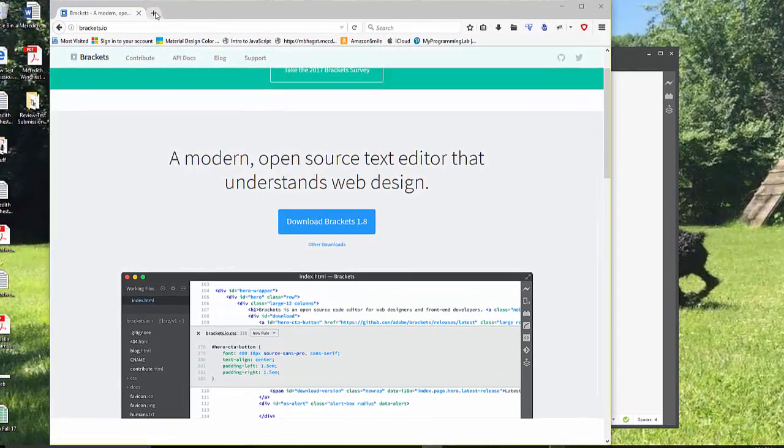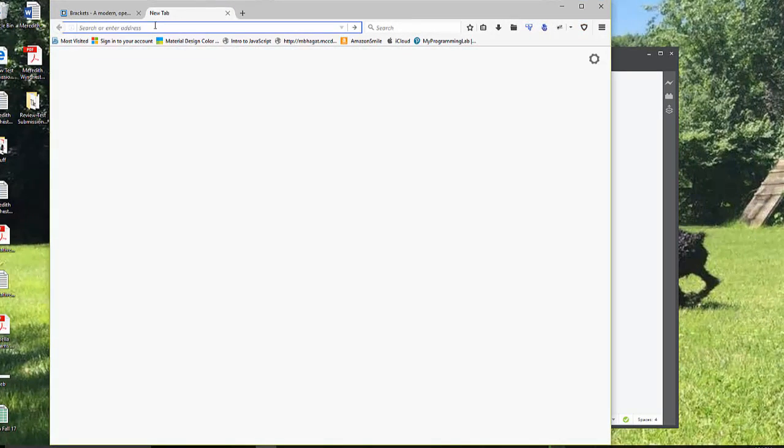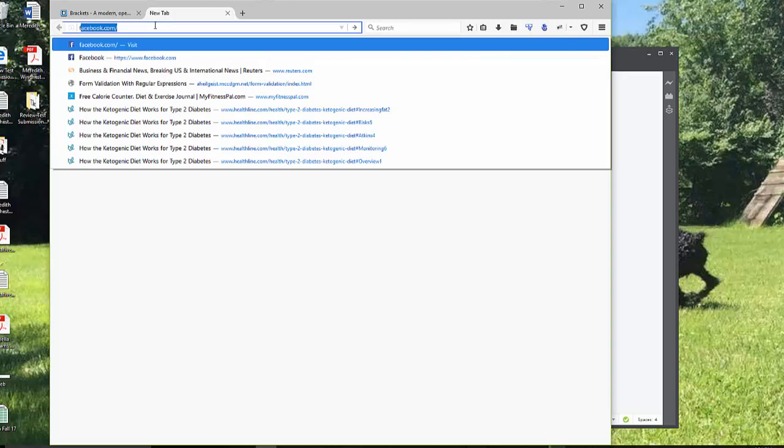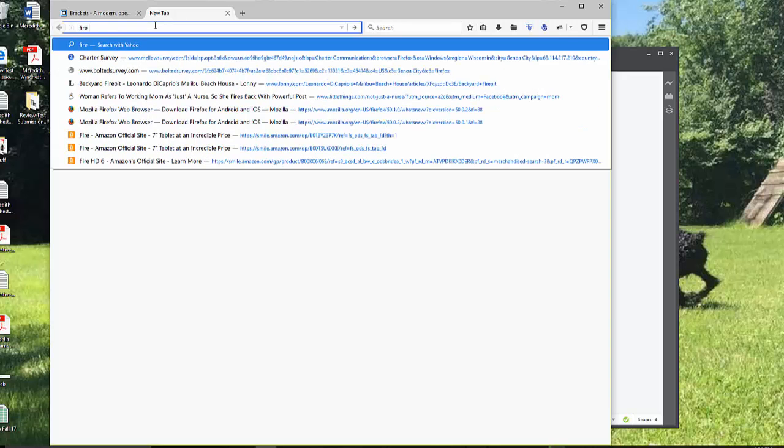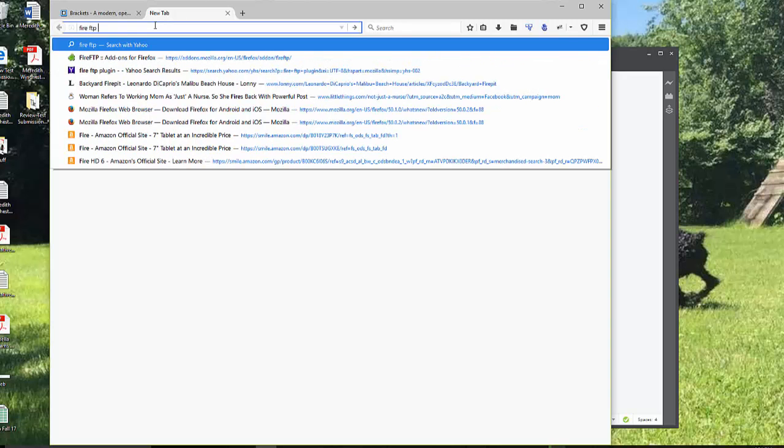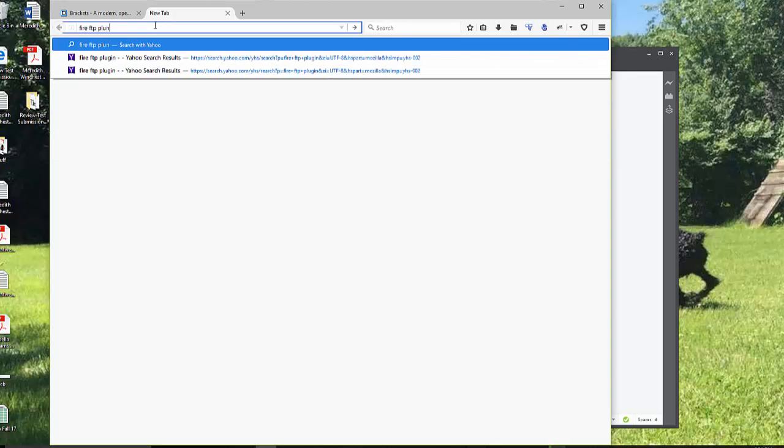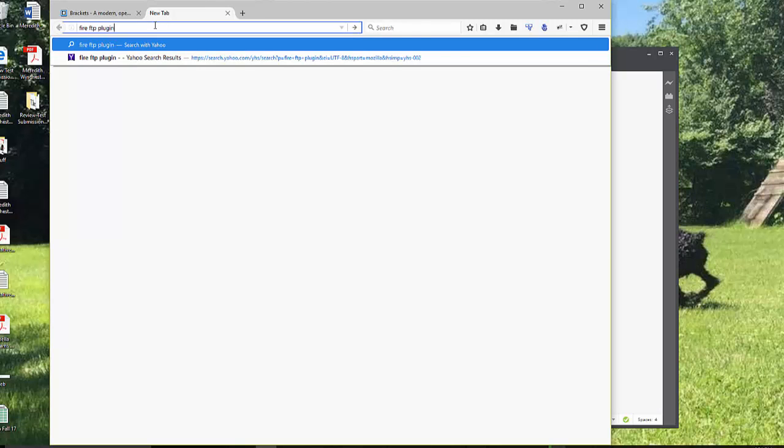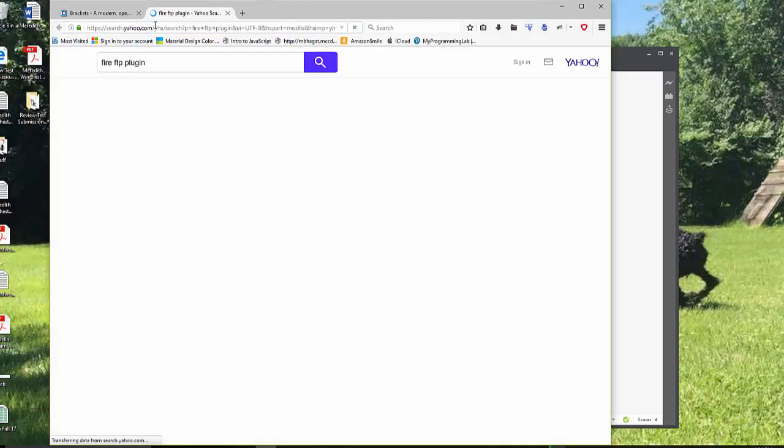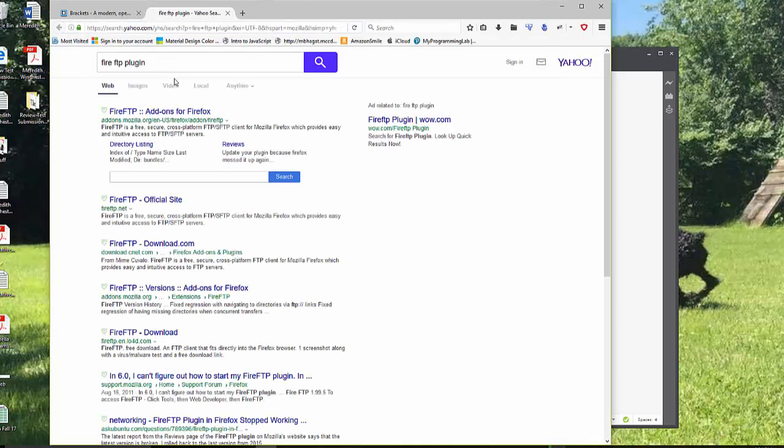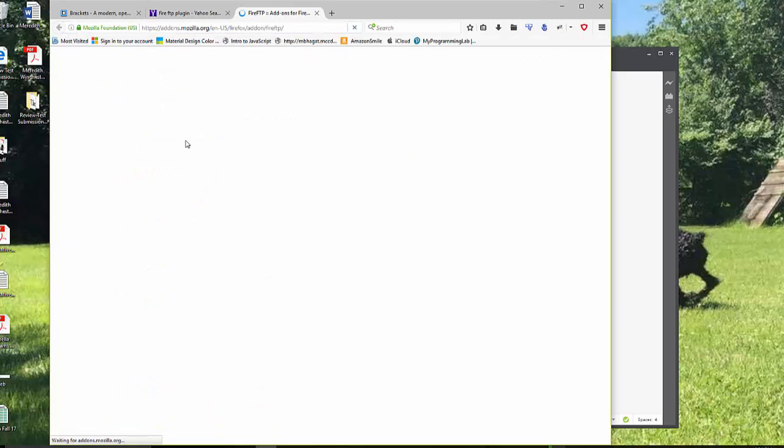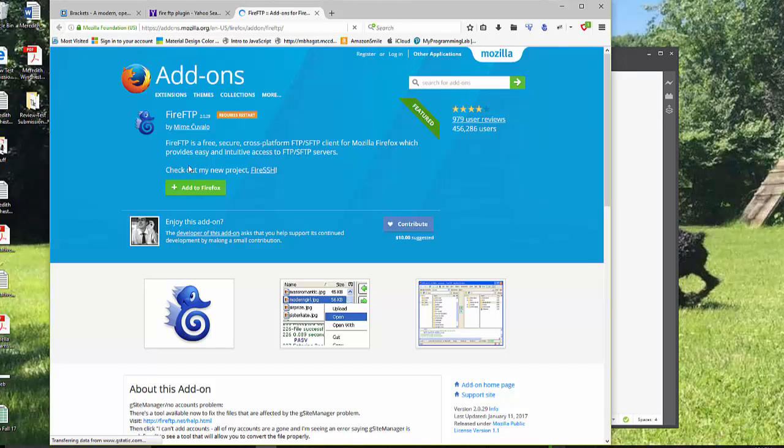So I'm in Firefox, FireFTP plugin. You can go FireFTP add-ons to Firefox. You can add to Firefox. Mine's already here. It'll make you restart.